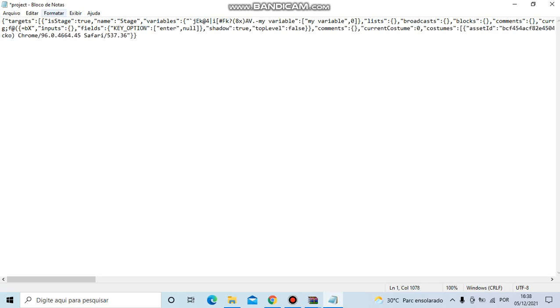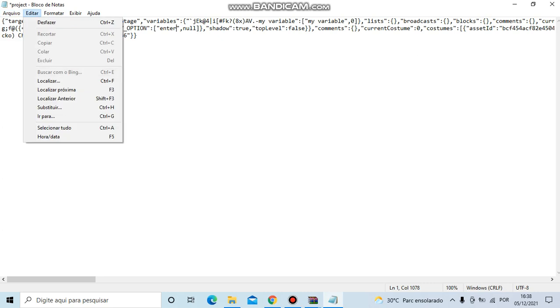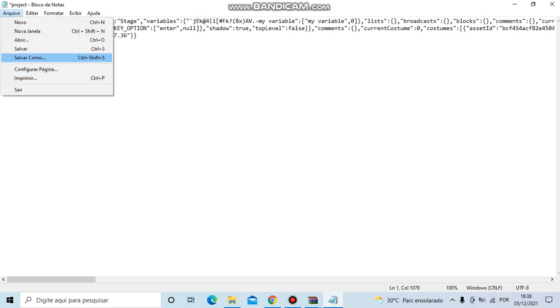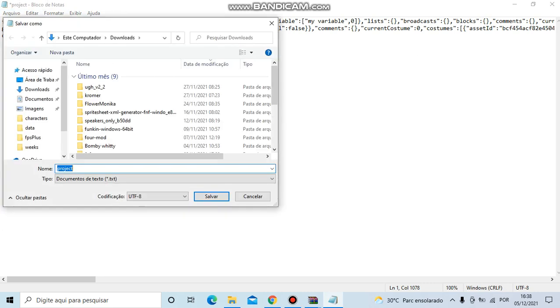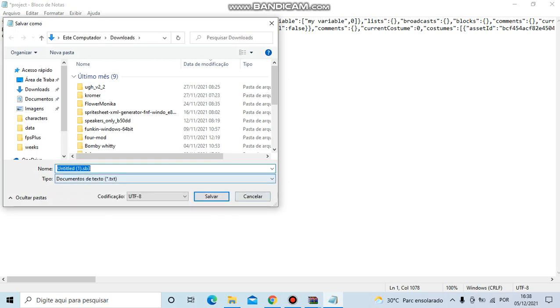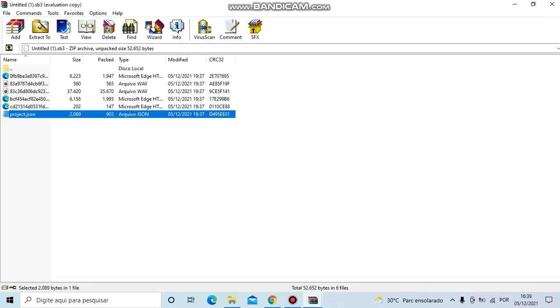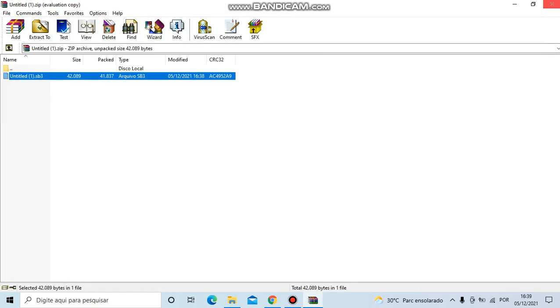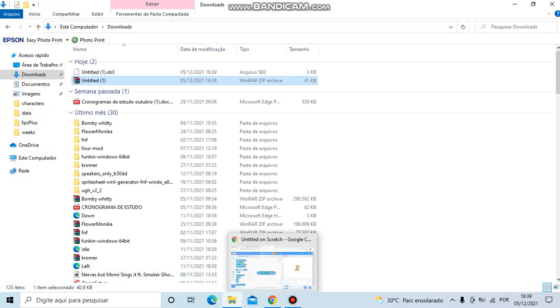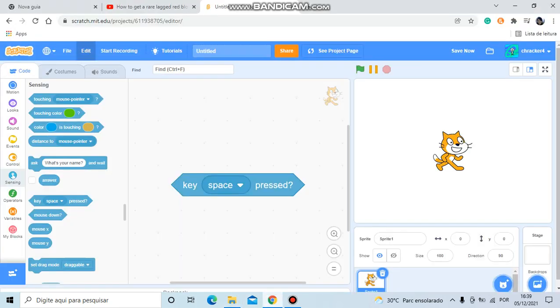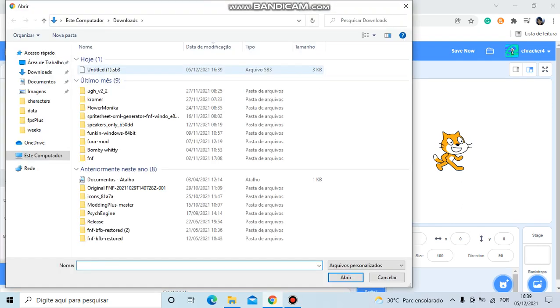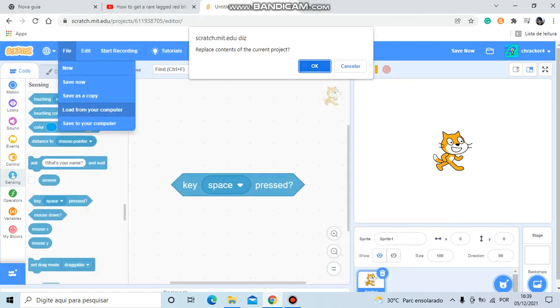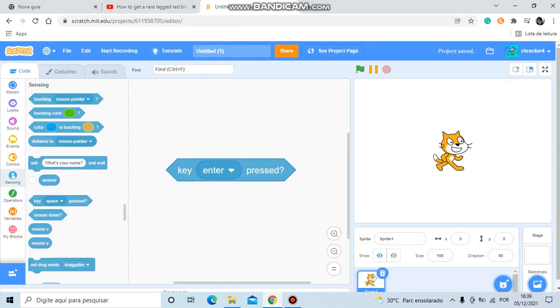And then here, save as, the same name of your project. Save. Close, close, close. And then you go back, file, load from your computer, select here. And then boom!